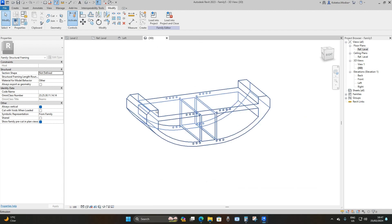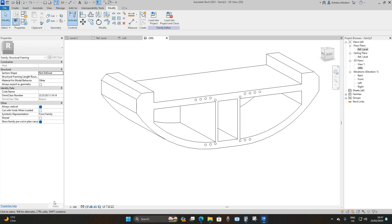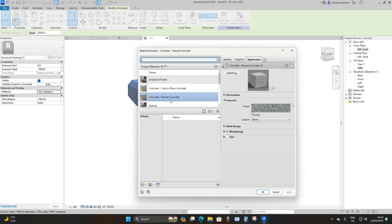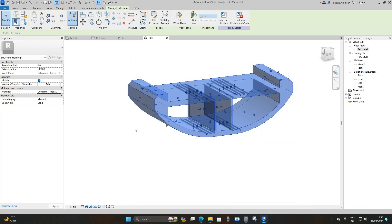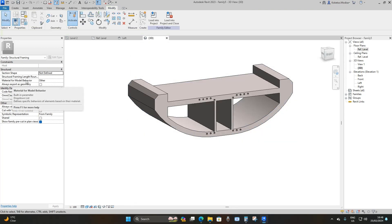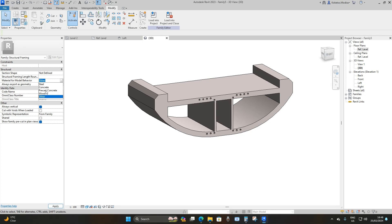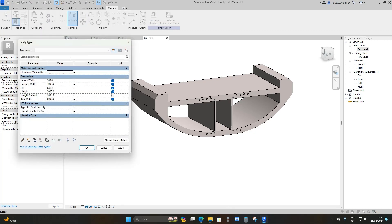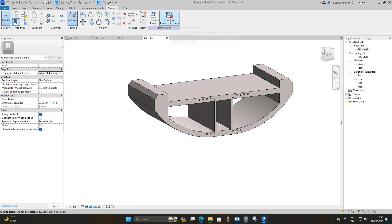Go to the 3D view to see the family. For concrete families you must assign a material — select it, under Materials and Finishes select the three dots and choose Precast Concrete. Under Material for Model Behavior, change it from Other to Precast Concrete. Then under Properties, go to Family Types, under Materials and Finishes assign Precast Concrete again, apply, and okay.